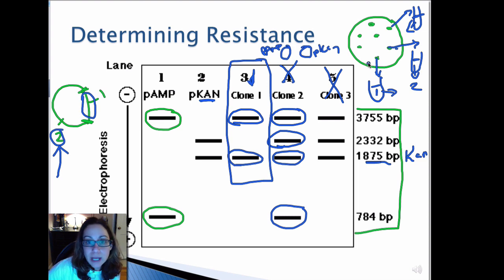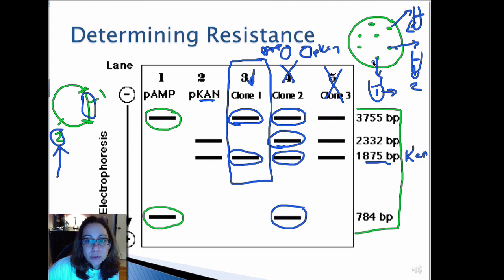That is exactly how you would work with making various plasmids containing the selectable markers you need. Commonly in the molecular lab, you combine two and sometimes three different plasmids together.